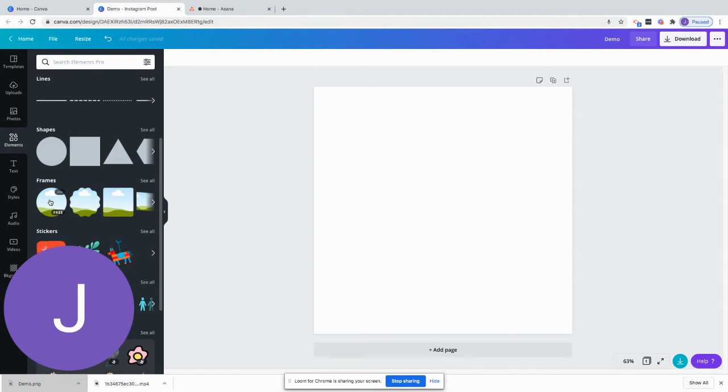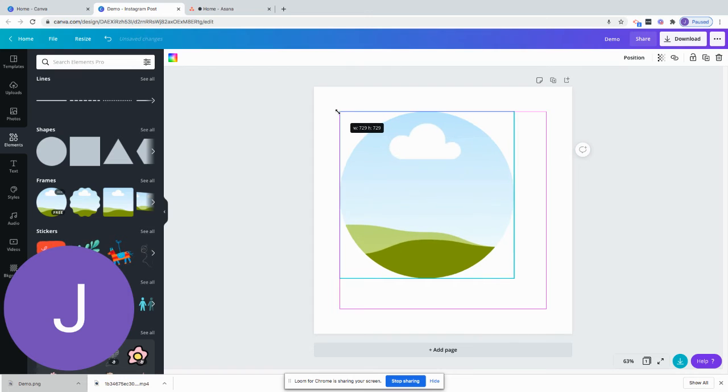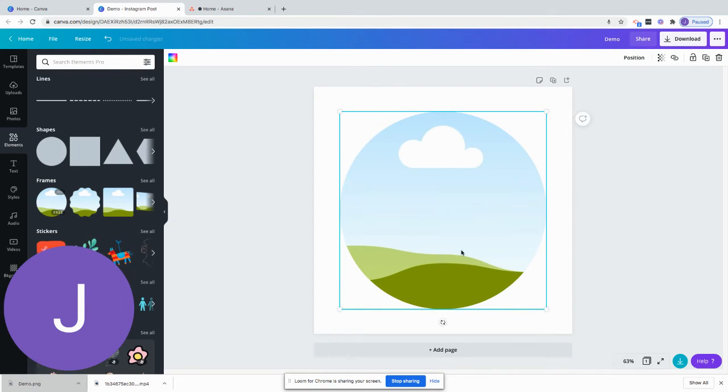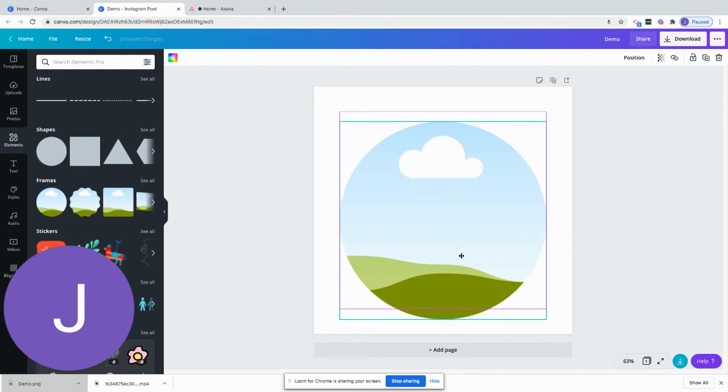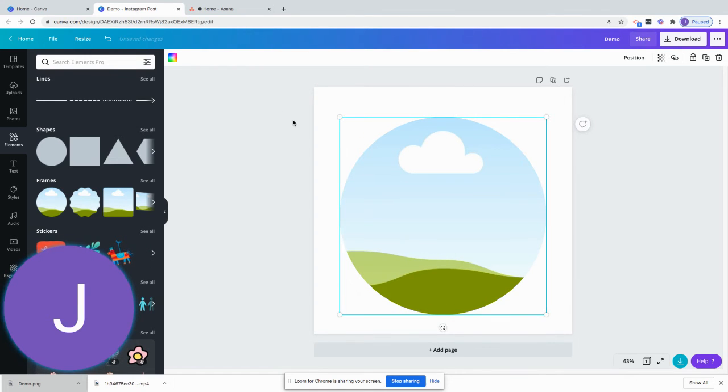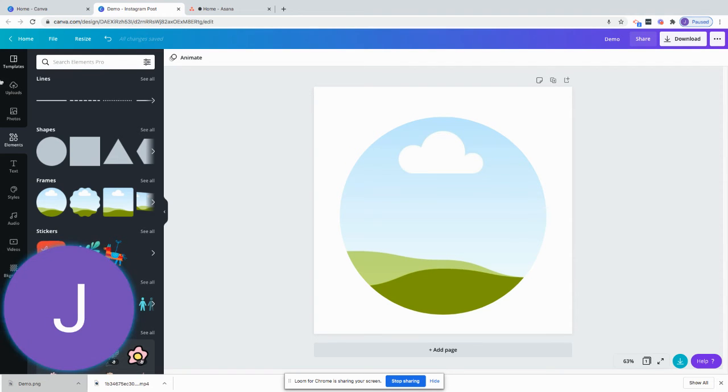Click on the circle and you can resize this by dragging, and then you can either upload your own photo or find a stock photo. So if you were to upload your own photo you would just go here to uploads and then upload your photo.